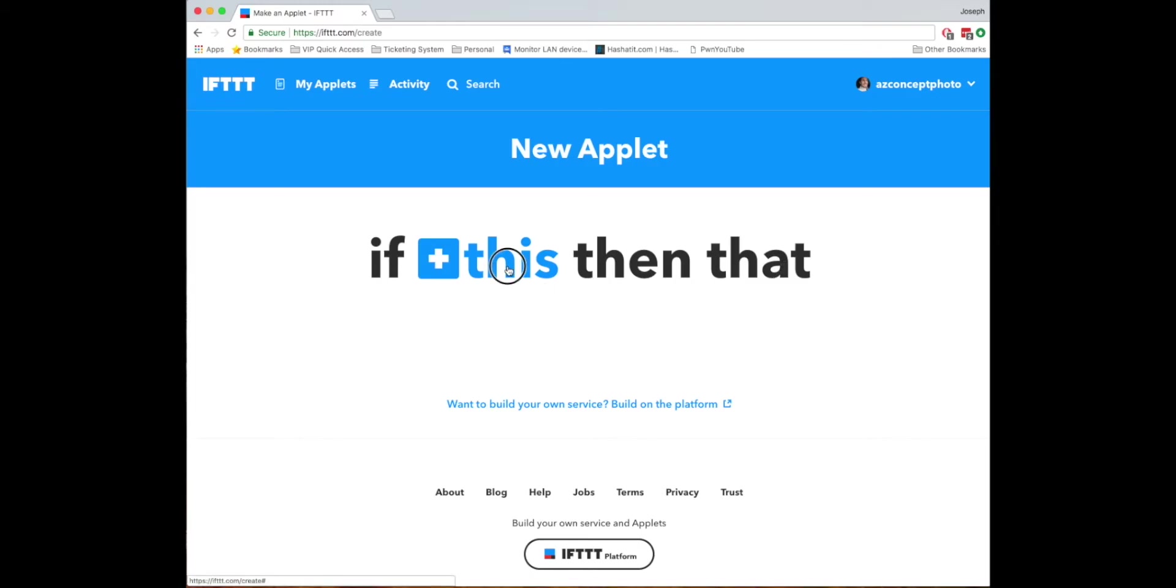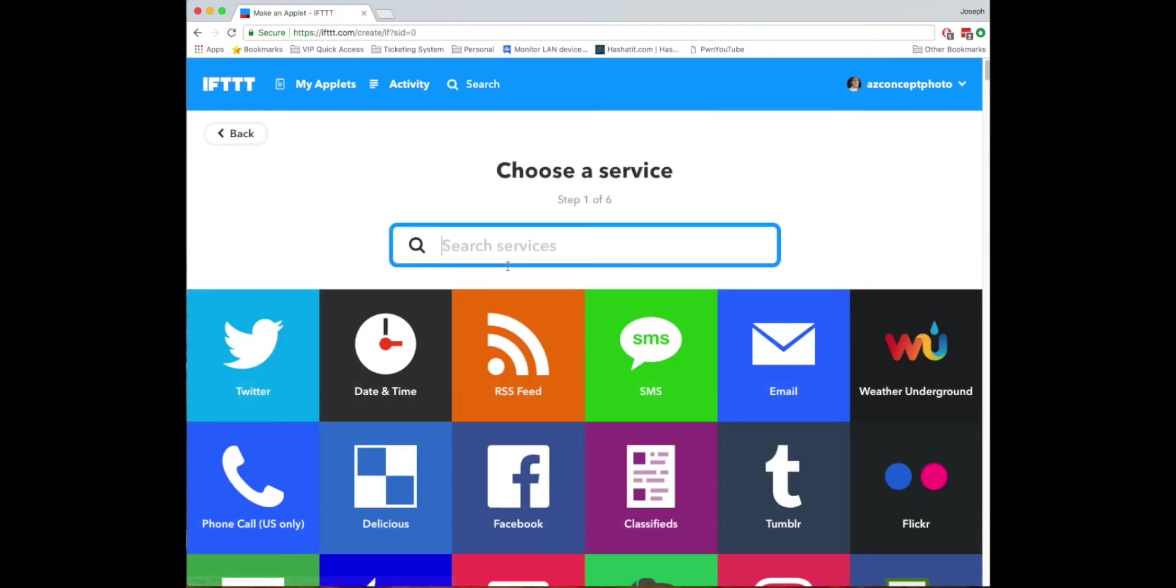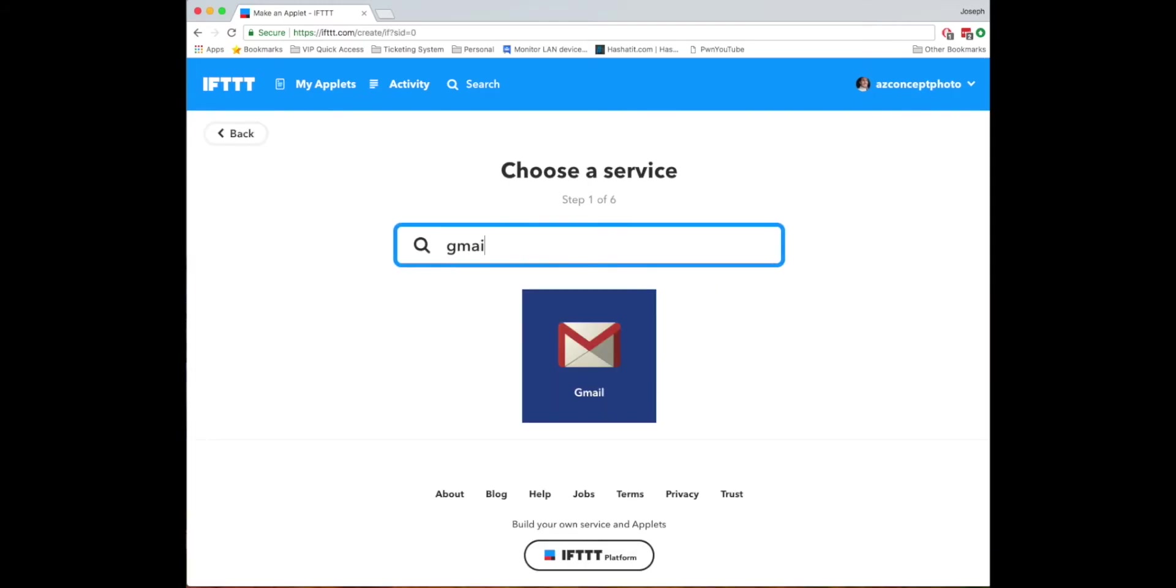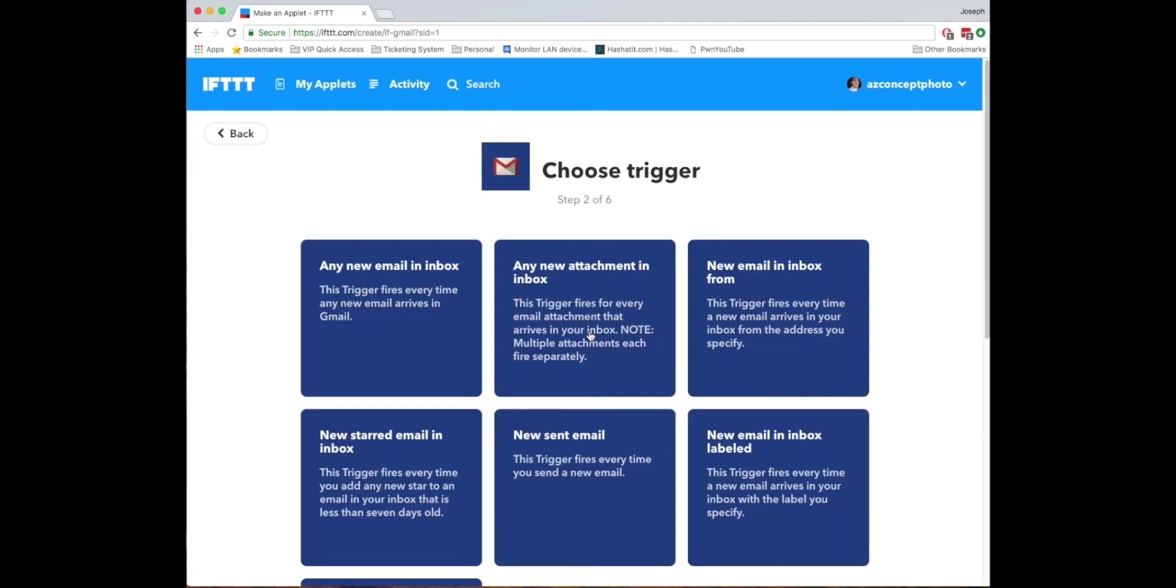So we're going to click this and in my case we're using Gmail. So I'll click Gmail and first time you do it you're going to have to authenticate so it's going to ask you to connect to your account and you'll just click connect you'll log in. You'll allow If This Then That to run through your email service and go from there.